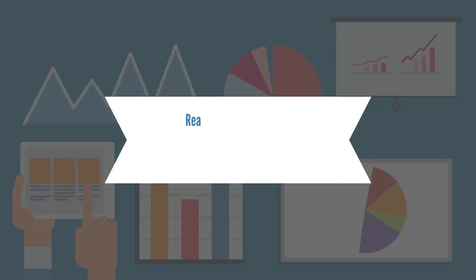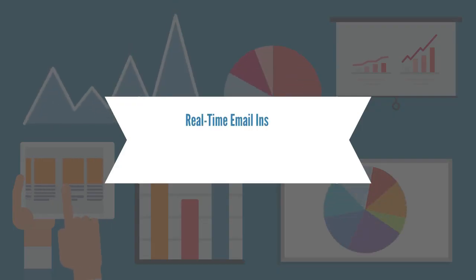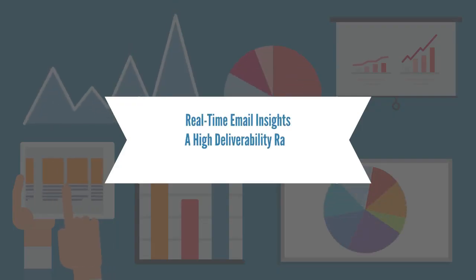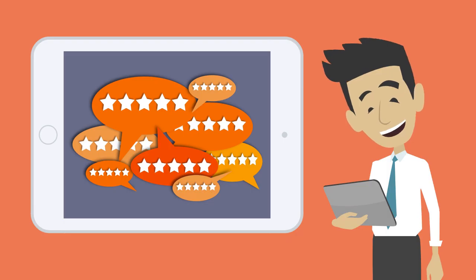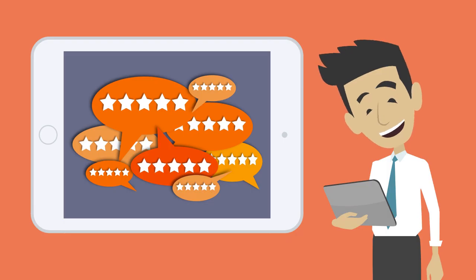With real-time email insights, a high deliverability rate, and improved inbox placement, MailAzy takes care of your reputation and your customers' experience.